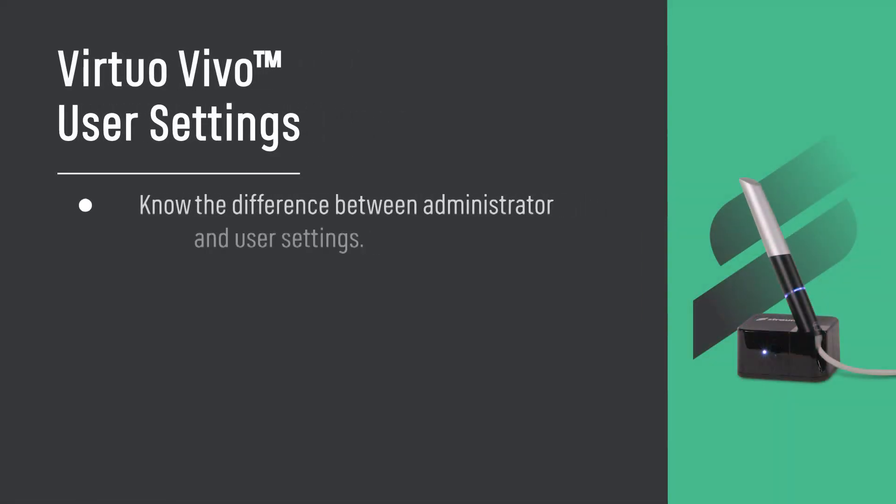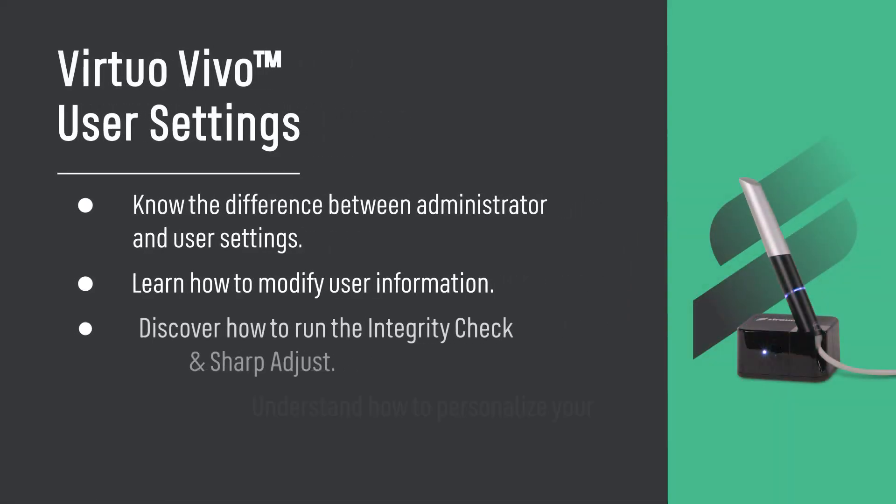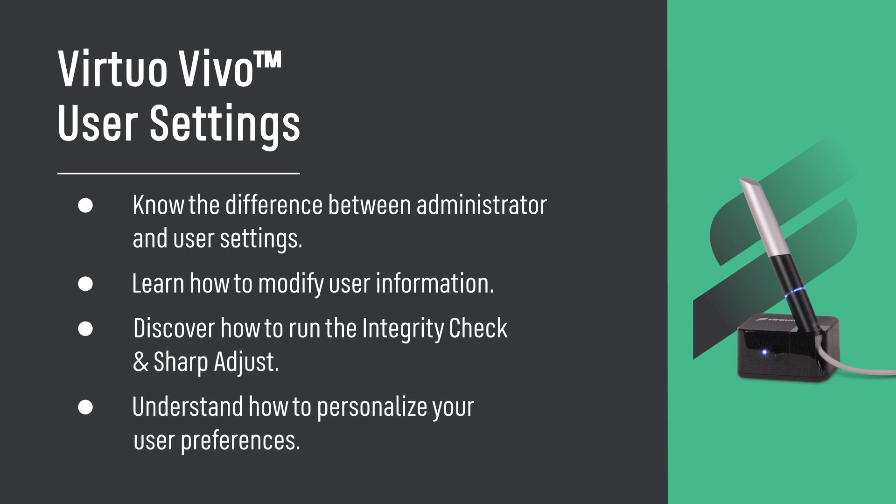User settings. Know the difference between administrator and user settings. Learn how to modify user information. Discover how to run the integrity check and sharp adjust. Understand how to personalize your user preferences.